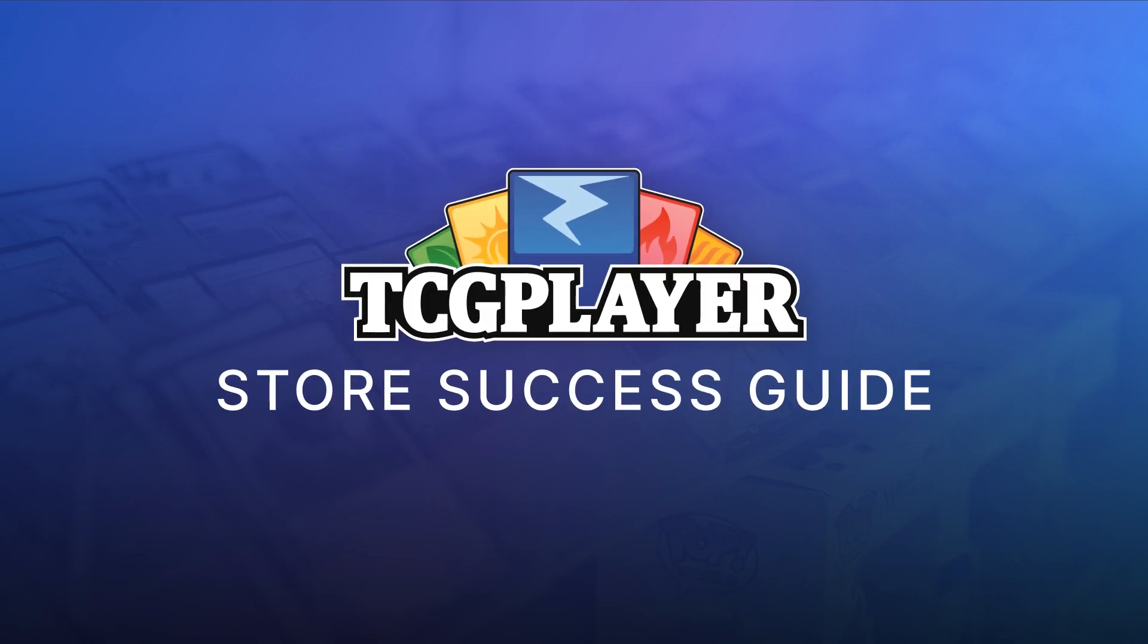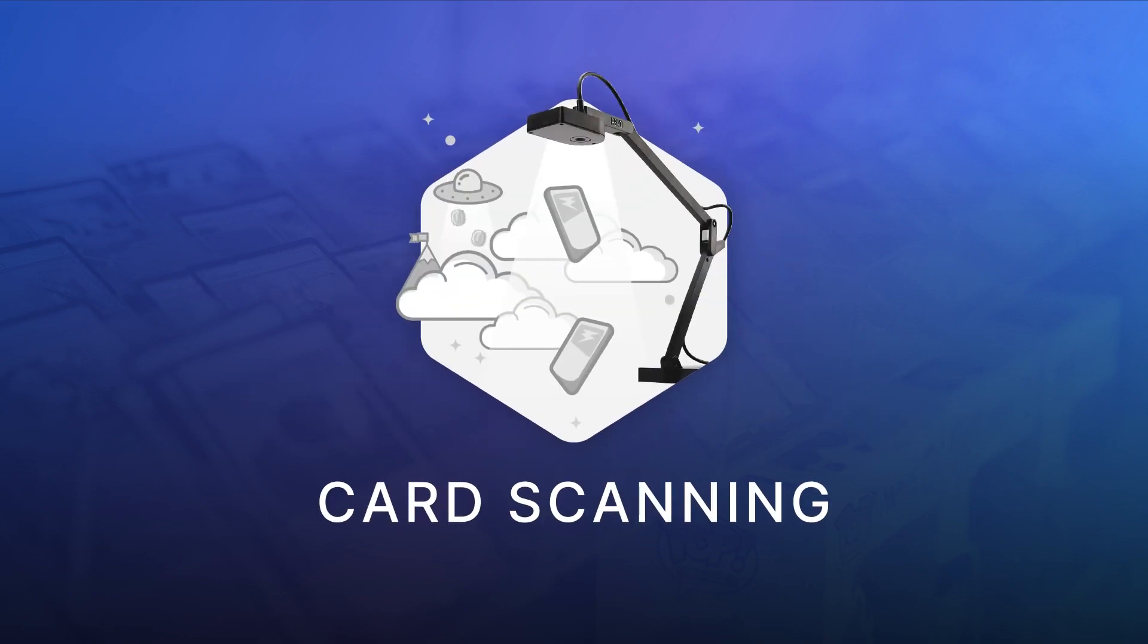When you join TCG Player Pro, you get access to Quicklist card scanning software that makes updating your inventory easy. This walkthrough will help you start scanning with Quicklist in no time.